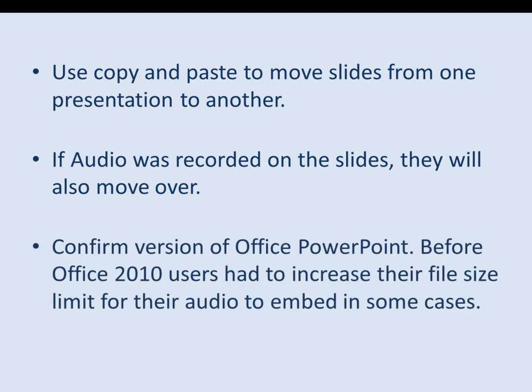However, we recommend that you confirm the version of Office PowerPoint that was used to create the presentations because before Office 2010, users had to increase their file size limit for their audio to be embedded in some cases.